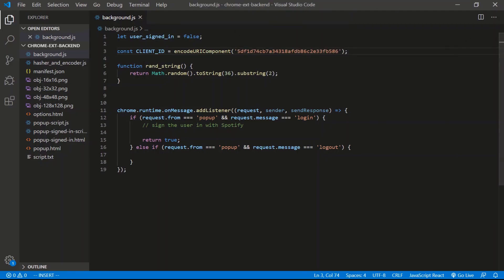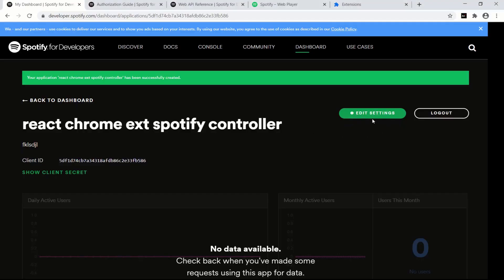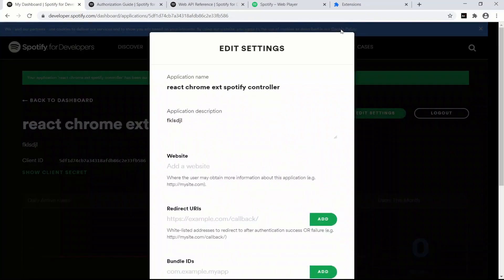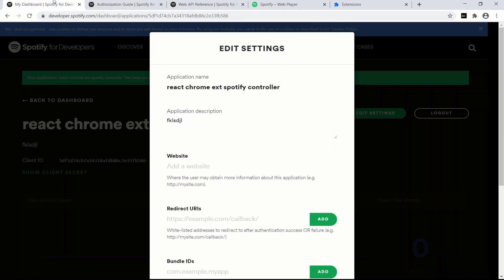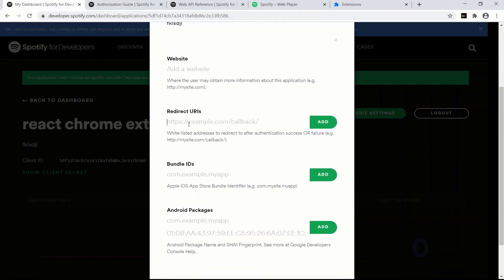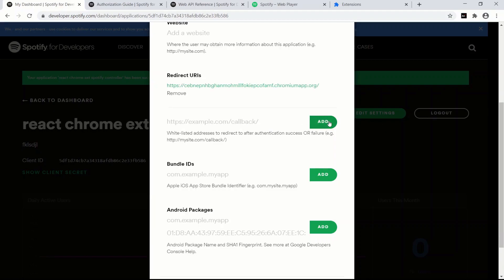Now we just need to whitelist this Chrome extension. Go to Edit Settings, navigate over to chrome://extensions, and copy the ID of the extension. Back in the Spotify dashboard, for the redirect URI it's going to be: https:// followed by the ID of your extension, then chromiumapp.org/add.